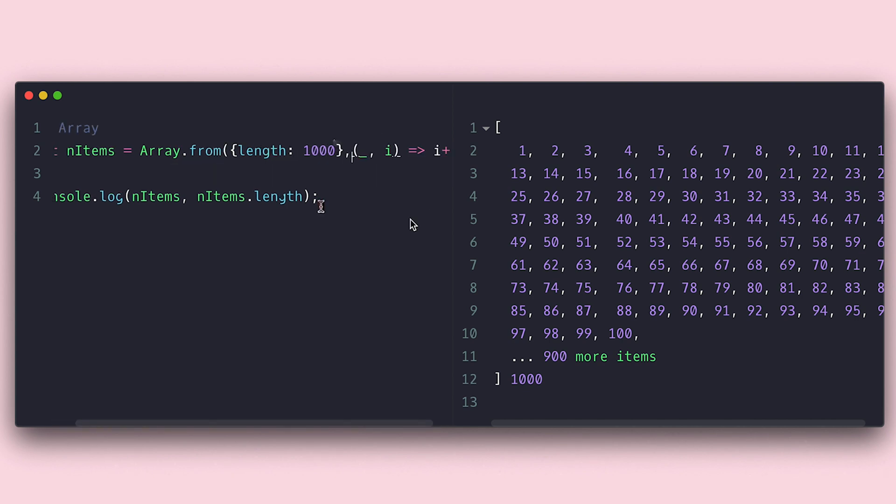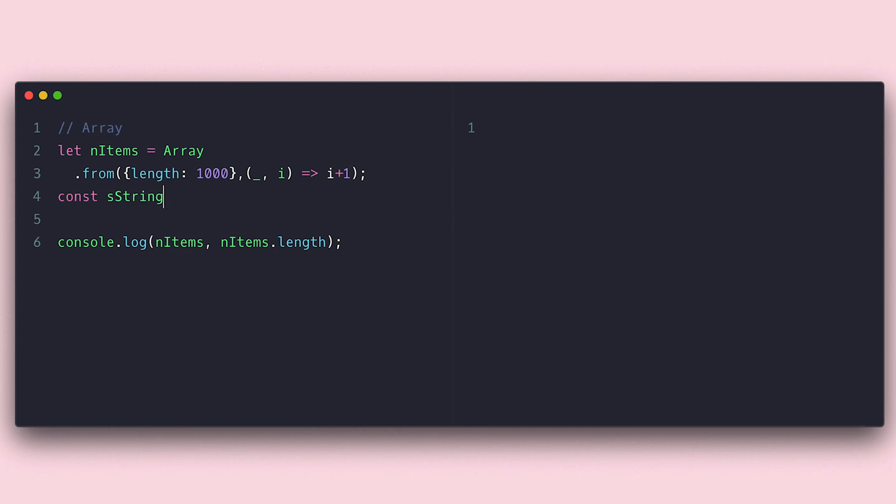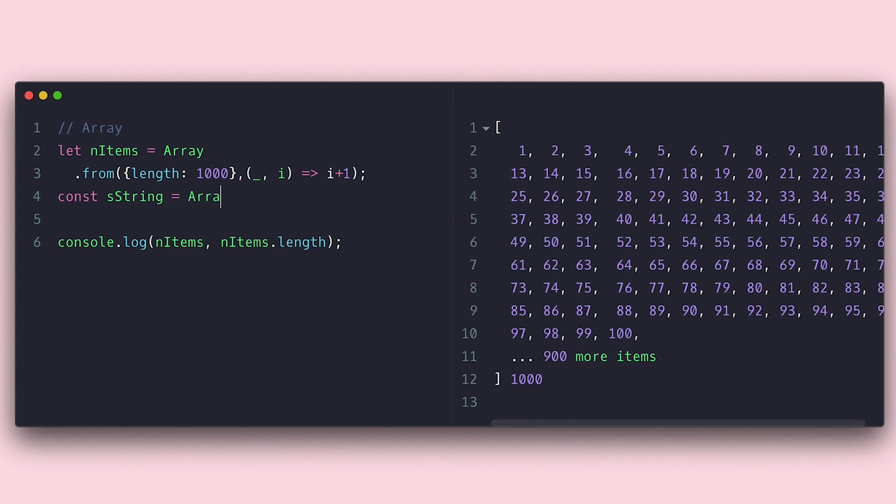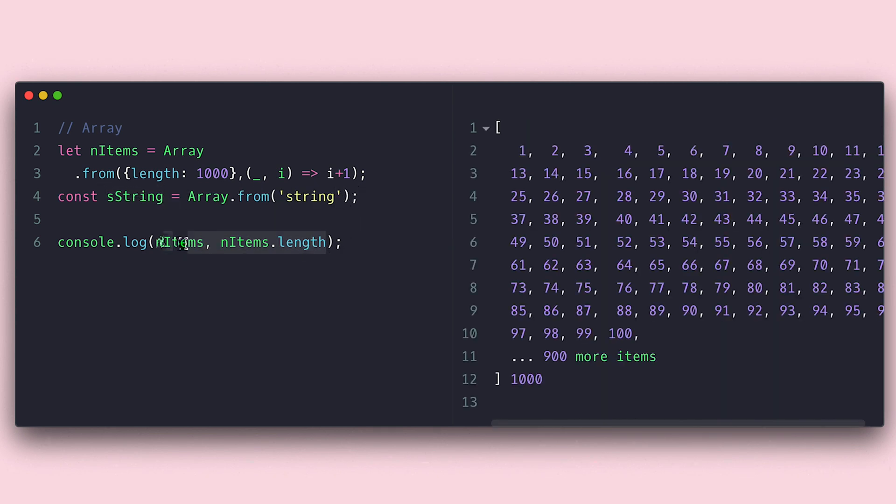I can also create an array from strings, map, set, other arrays and iterators. I encourage you to look them up and subscribe to the channel so we can talk more about them.